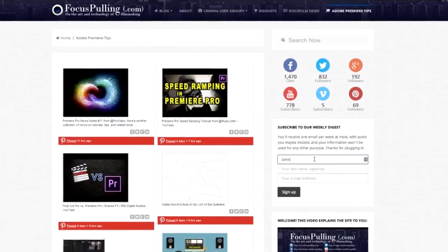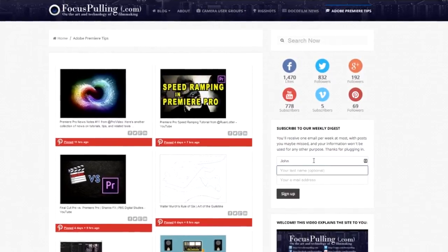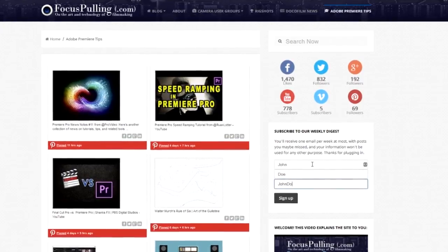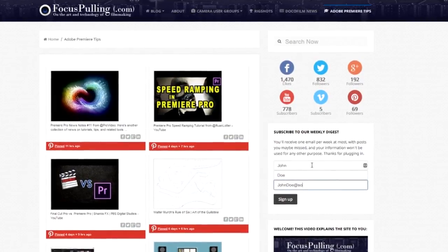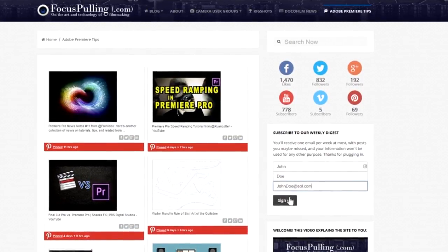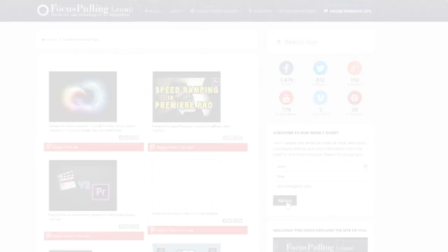Finally, you can always sign up at the sidebar with your email address to receive no more than one email per week with a digest of the blog activity at the site.